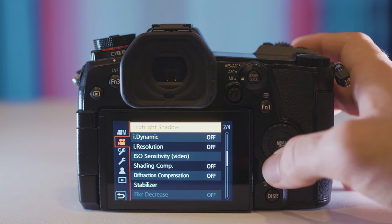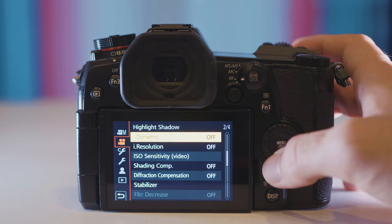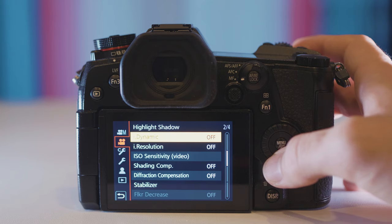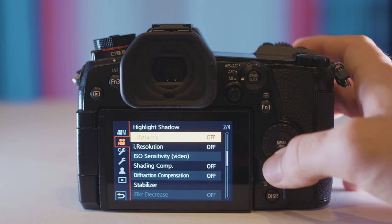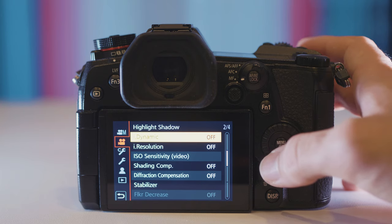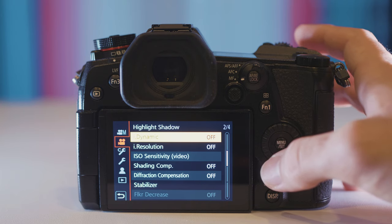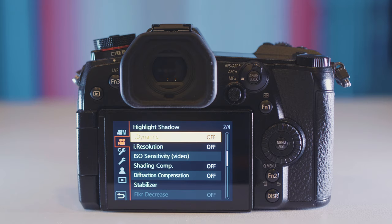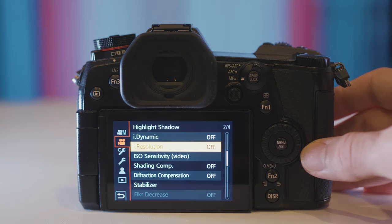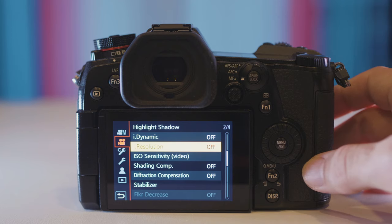Next up is i.Dynamic and i.Resolution and I always have these off. i.Dynamic basically just raises up the shadows and gives you more noise as a result. Again this is not true dynamic range. This doesn't change how the sensor performs. So you're not getting any extra dynamic range by enabling this setting. So I always leave it off. i.Resolution just adds in-camera sharpening to the file. That's not something I want.